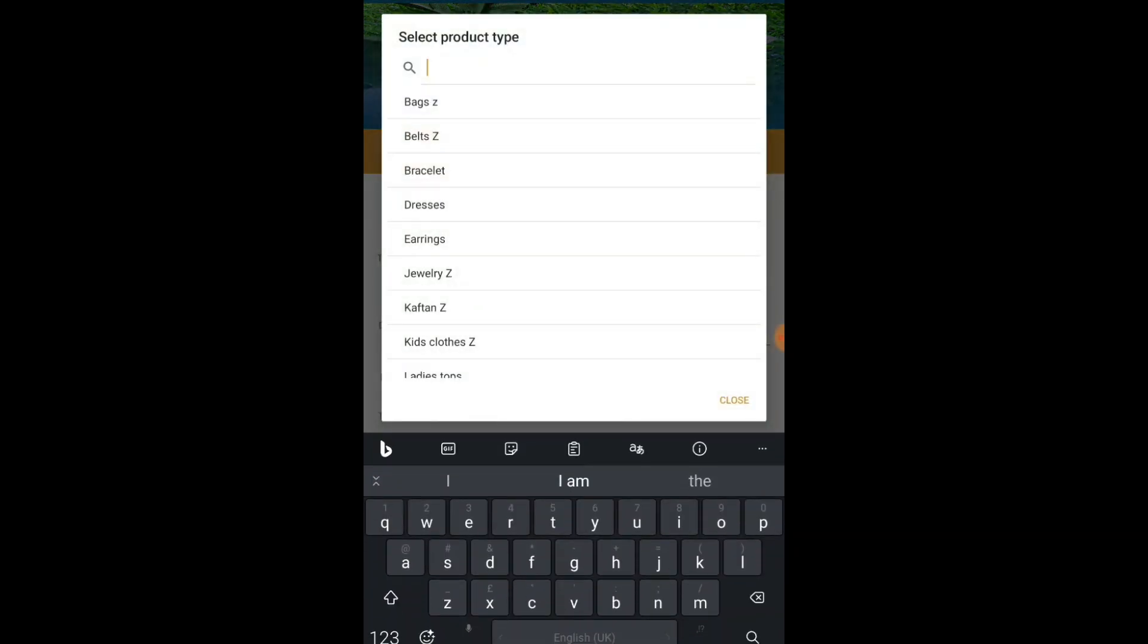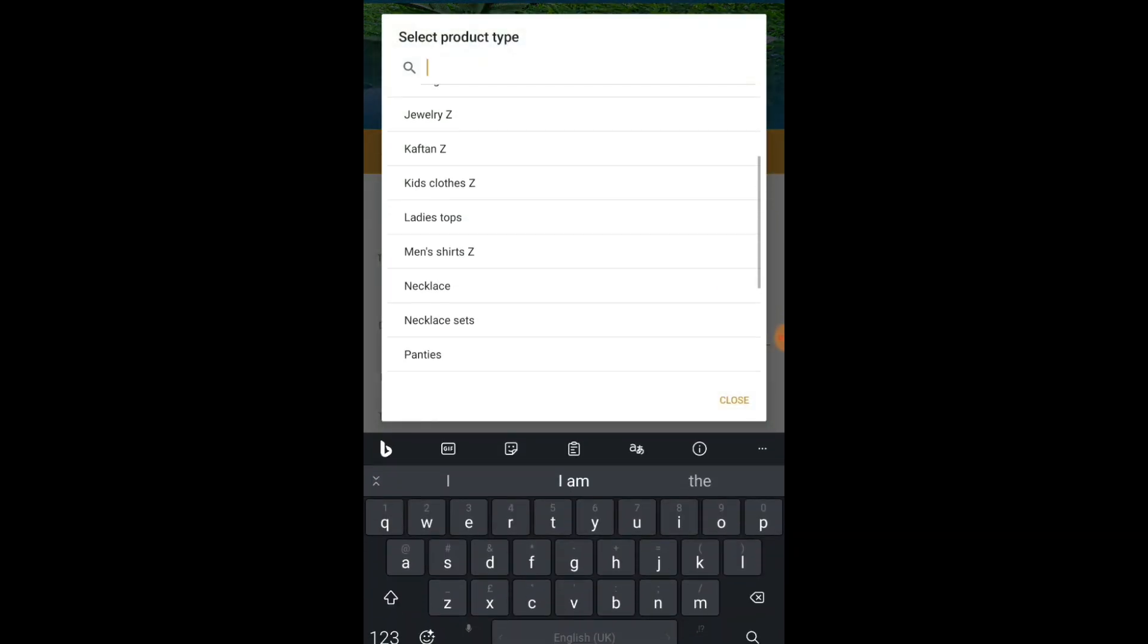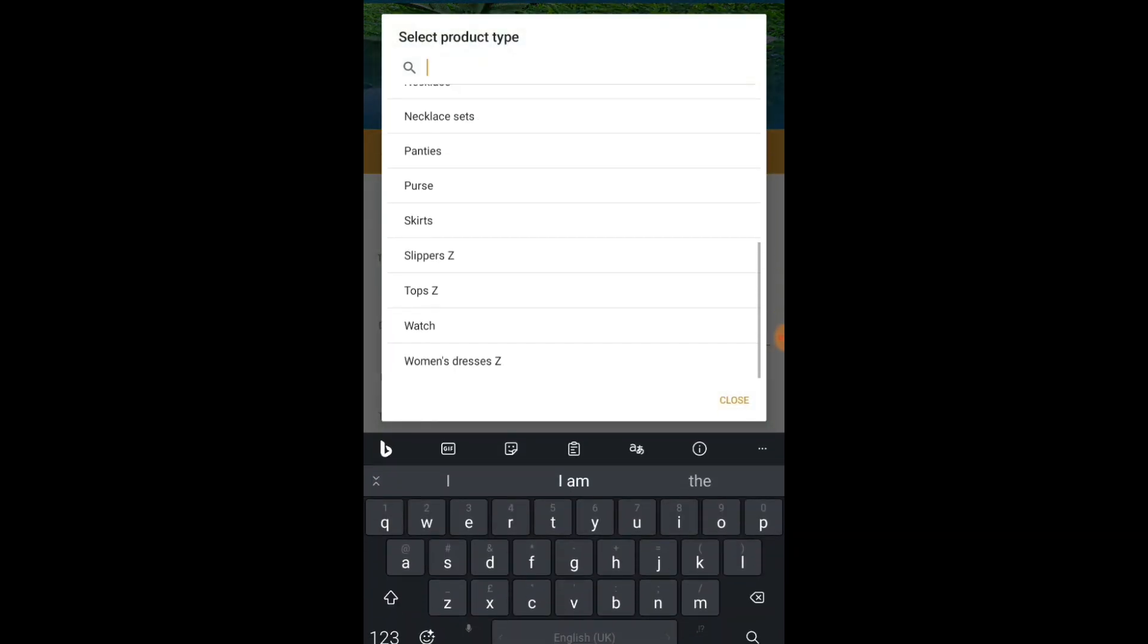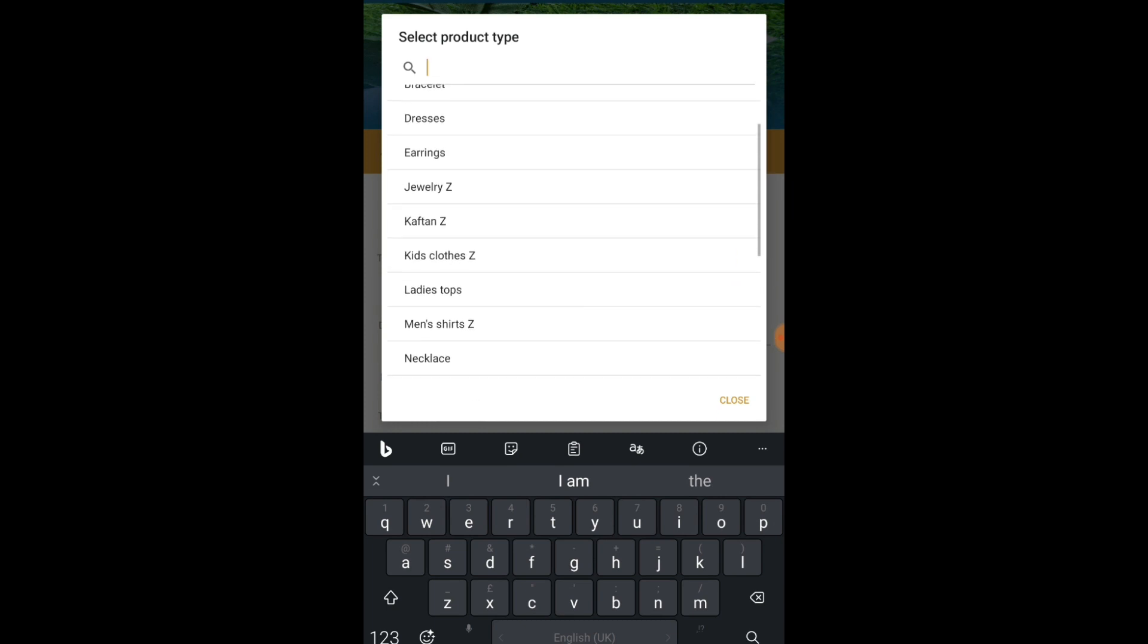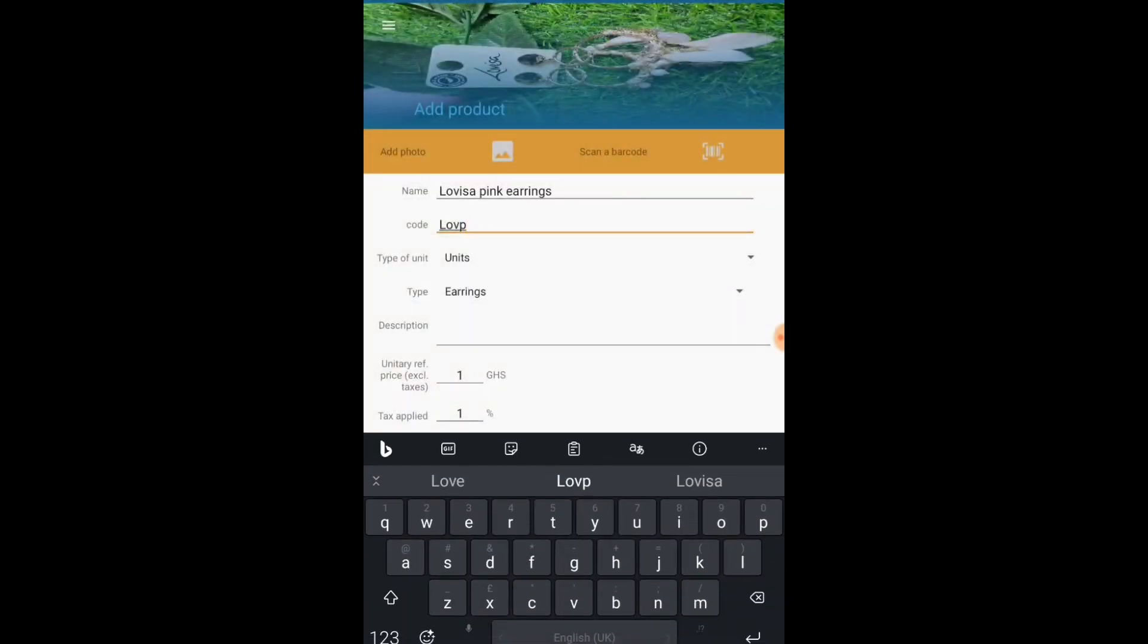Now type, we are going to go down to what we just added. So it should say Earrings. Perfect.